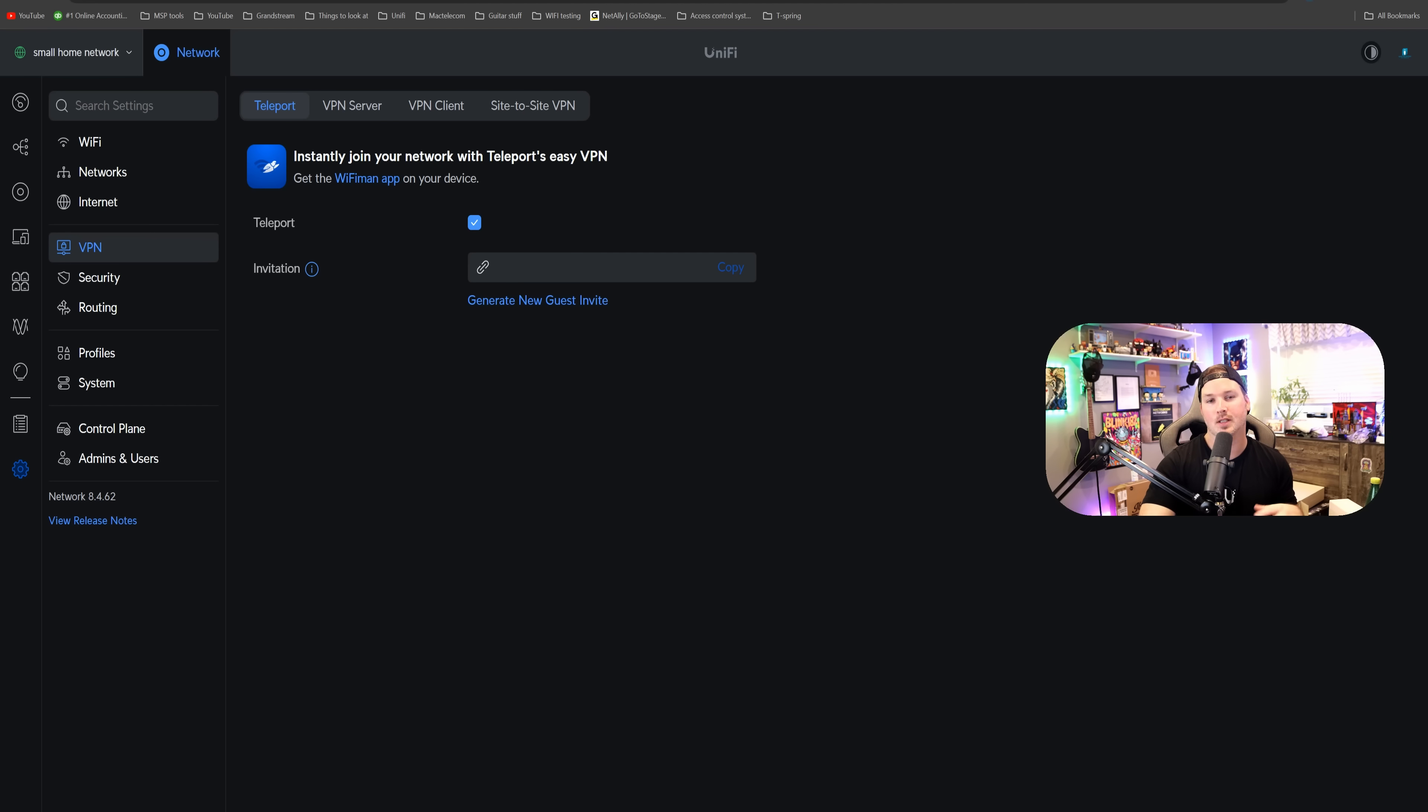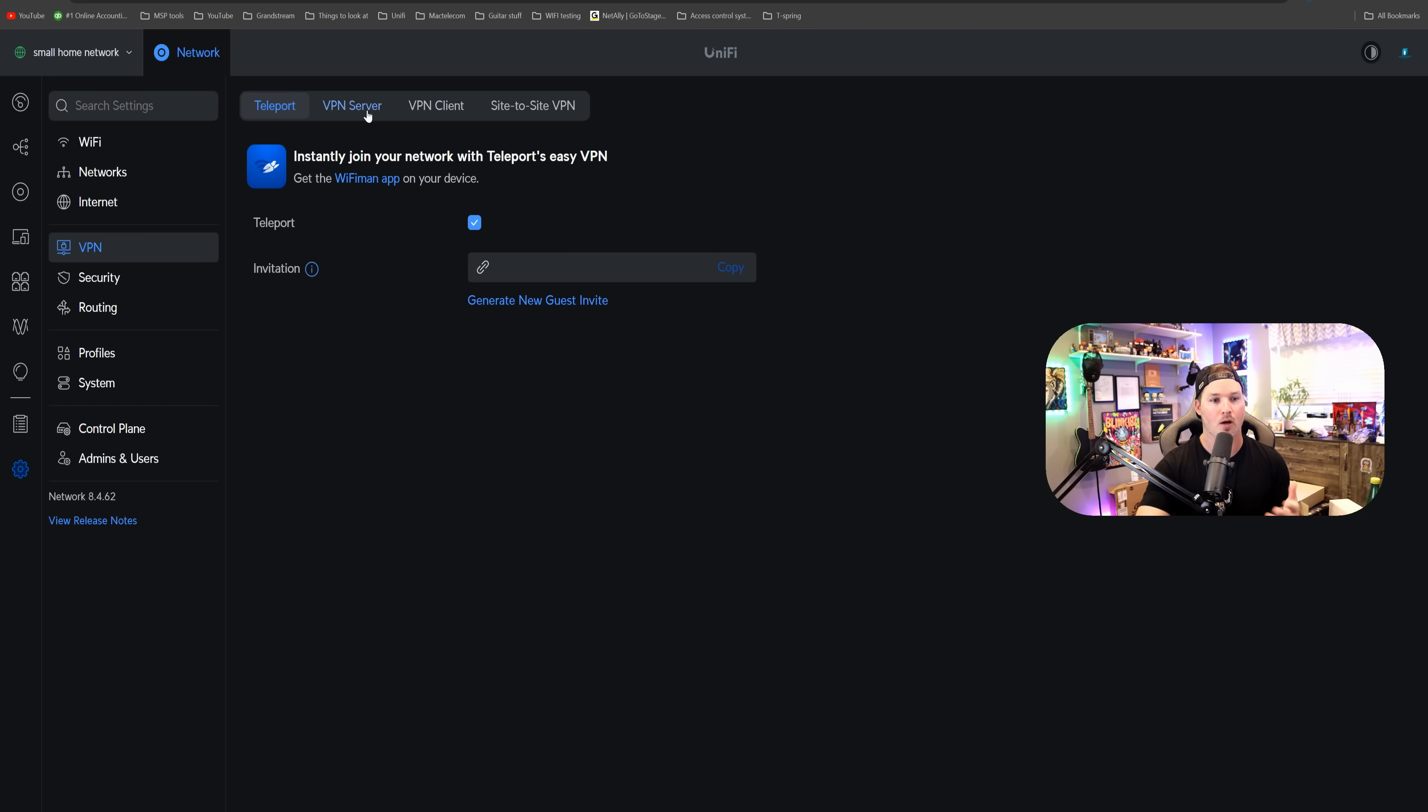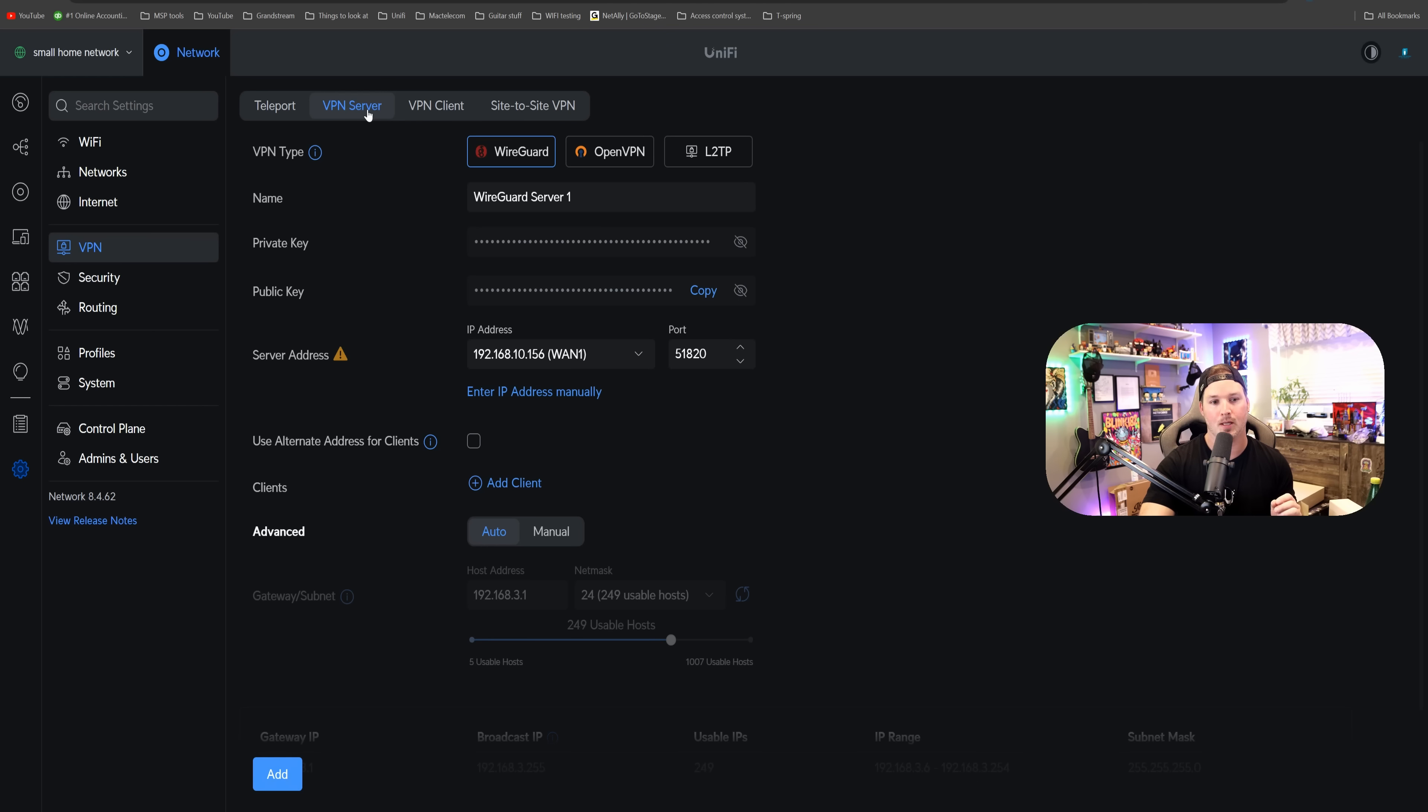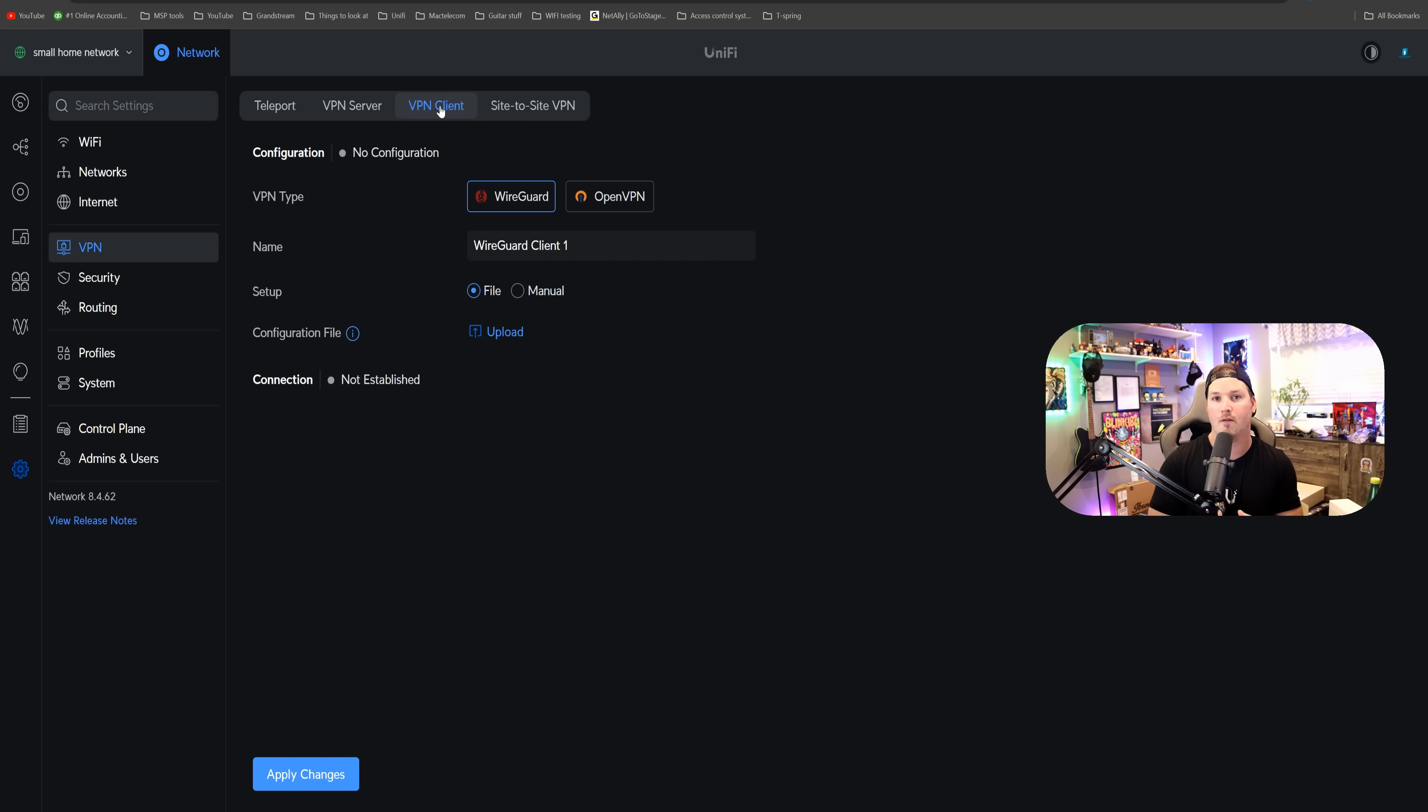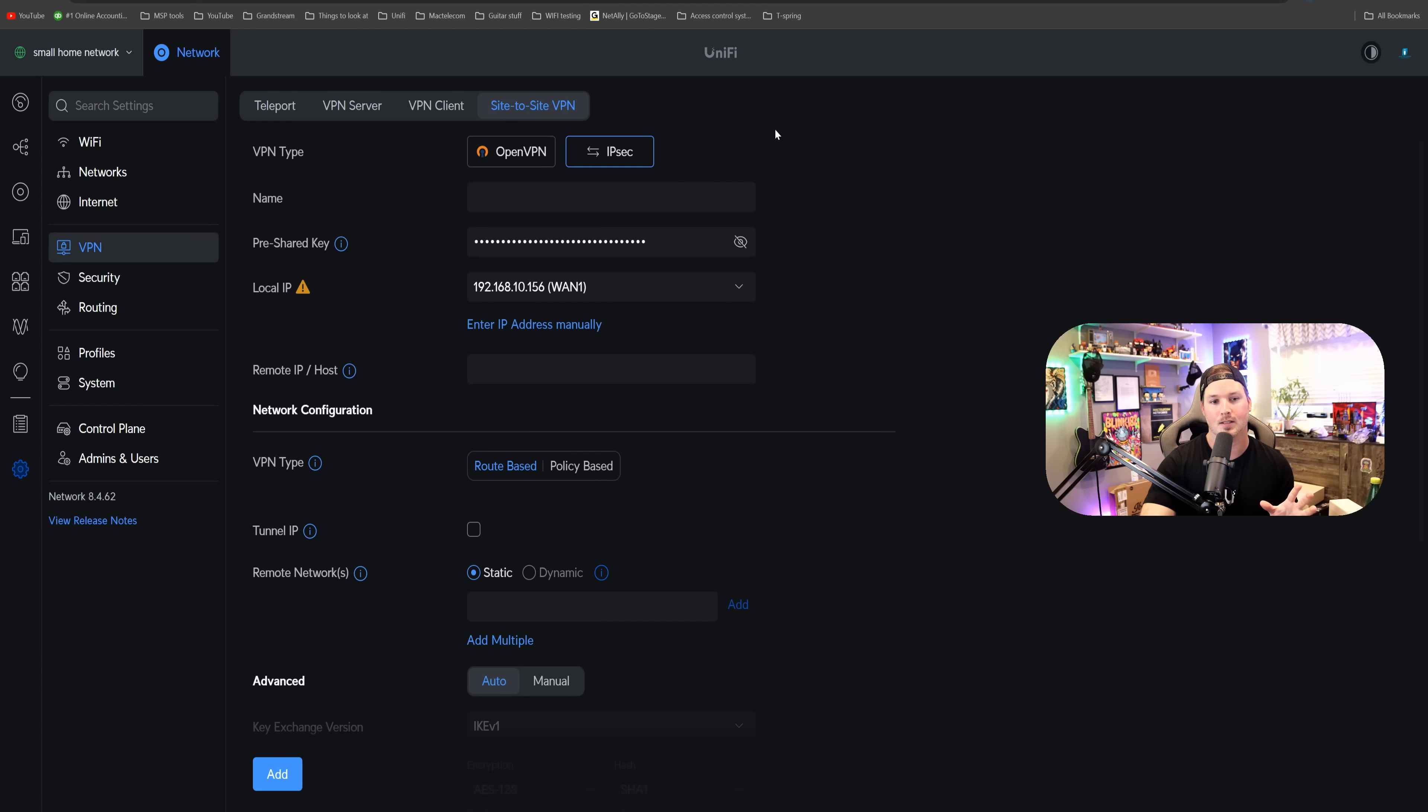Now, other features that we could talk about if you're just starting out in Ubiquity networks, or you're just getting this for your house, is the ability to set up VPNs. Teleport VPN is probably the easiest to do, but we also have a VPN server where we could use WireGuard, OpenVPN, or L2TP. If we're looking to route a full network over something like NordVPN, we could do that with the VPN client. Again, we have WireGuard and OpenVPN, and then we have our basic site-to-site VPNs with OpenVPN or IPsec.